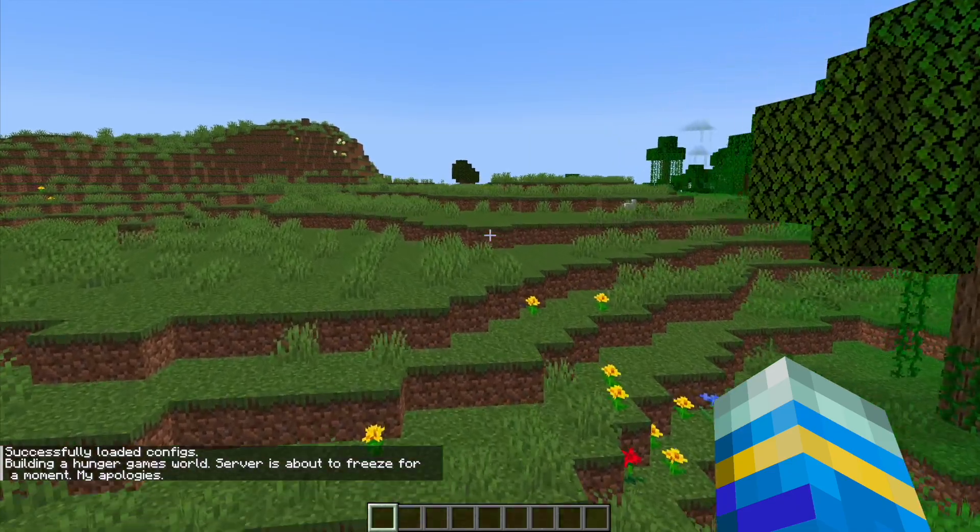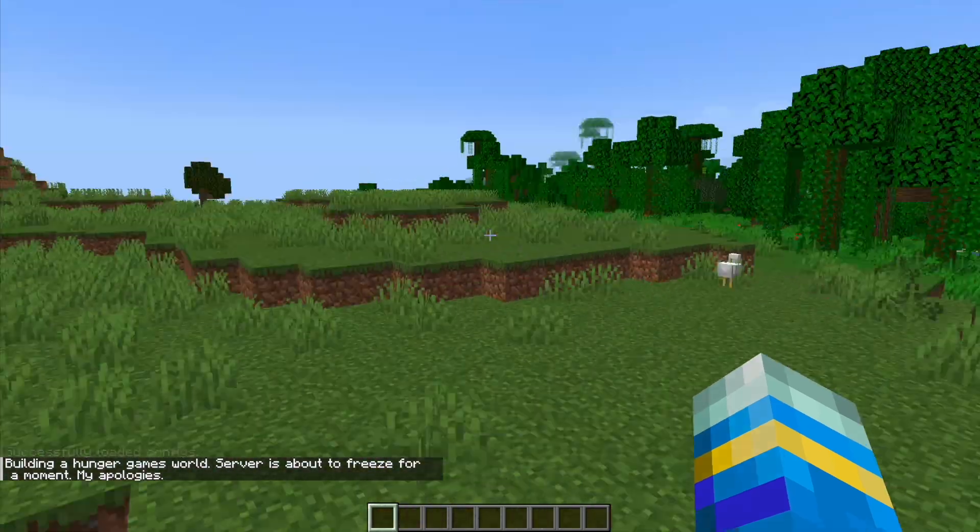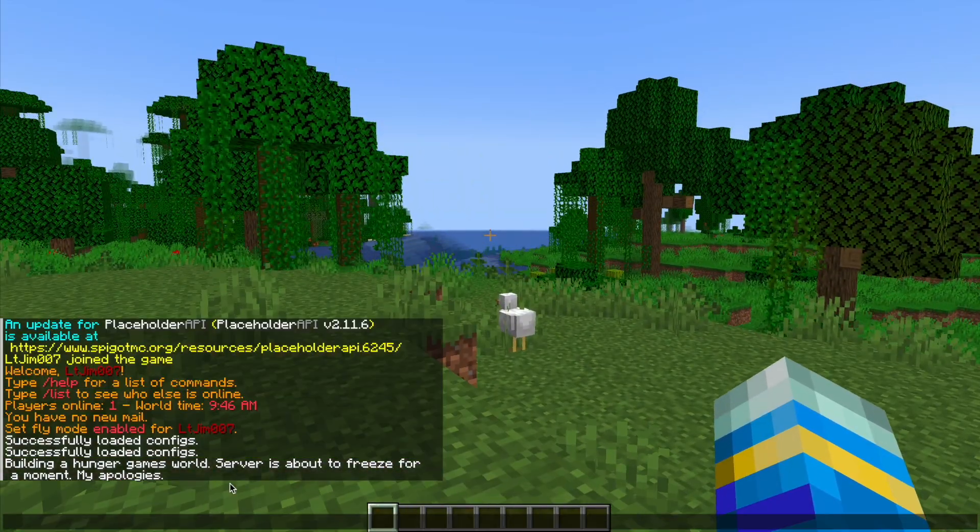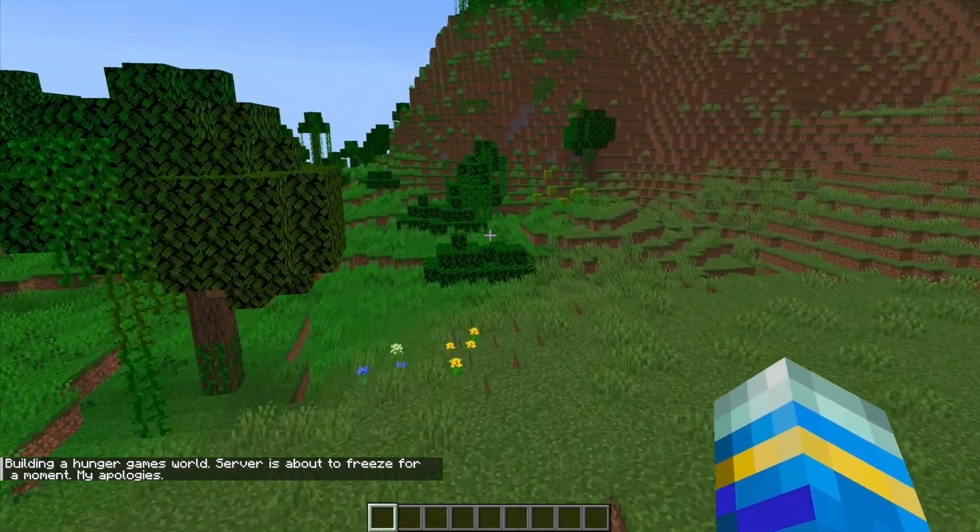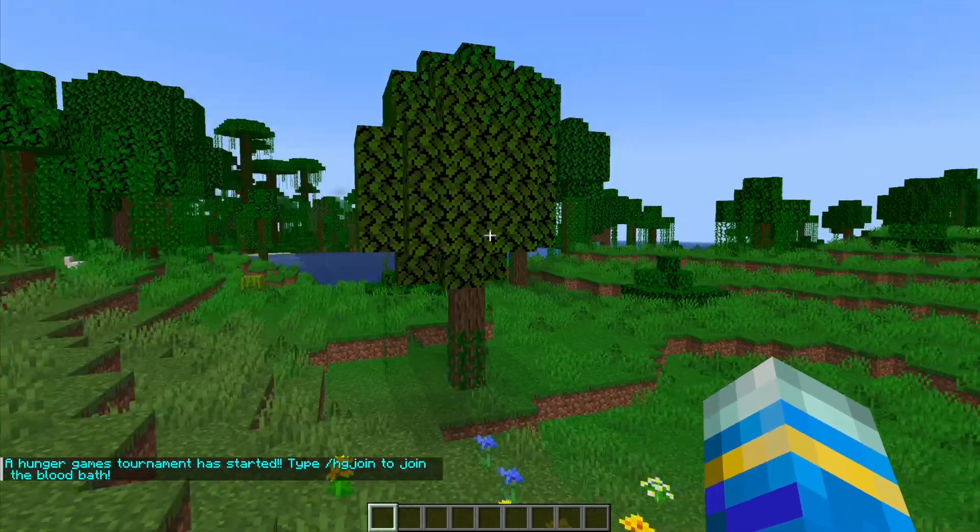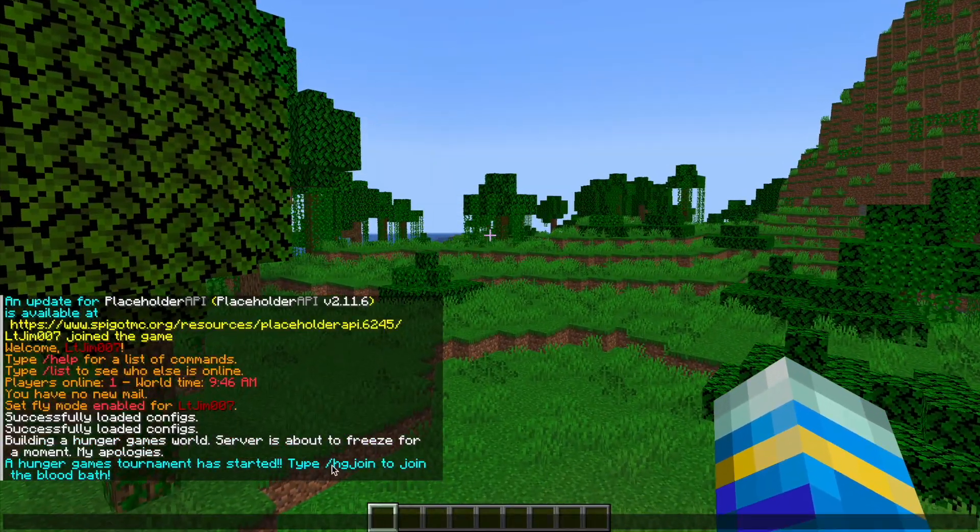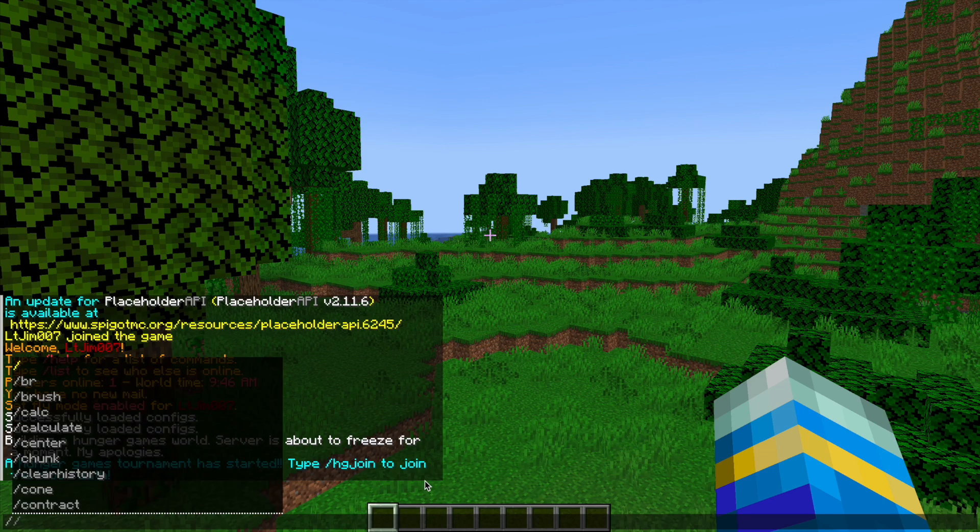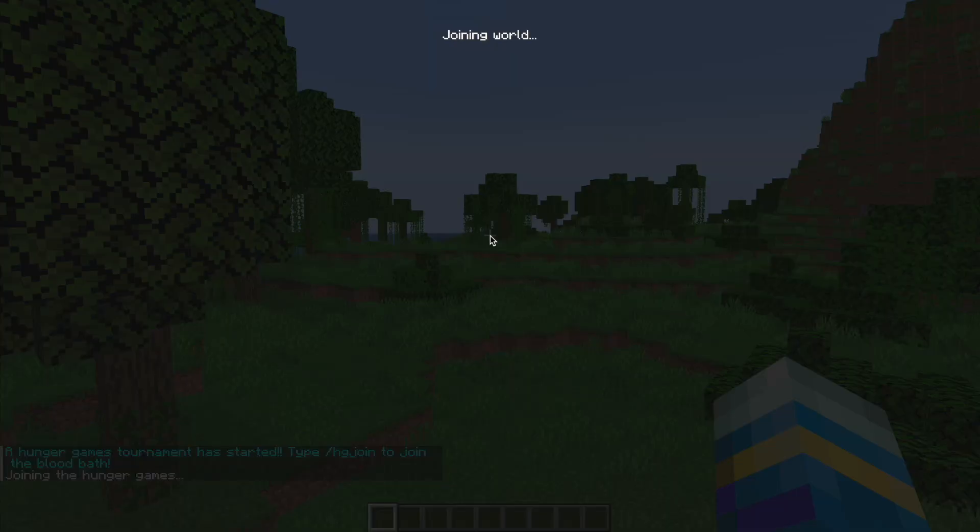That's an admin command that's going to load the config and build a brand new world so it could lag as it mentions in the chat as it's building the whole world. And here we go, so it says the Hunger Games tournament has started. Type hg join to join the blood bath, so hg join, nice and simple with no space.